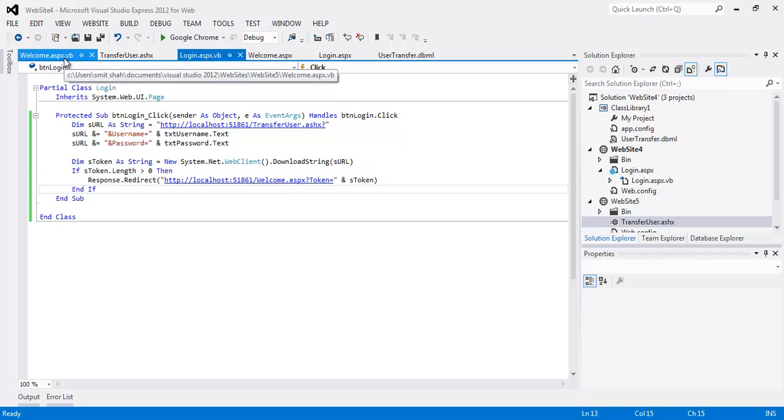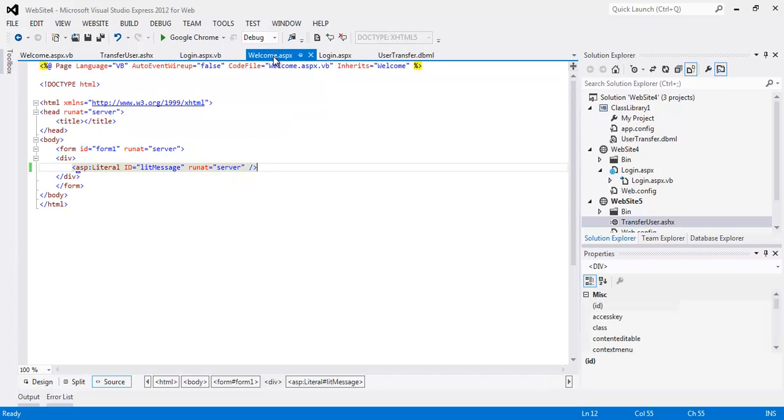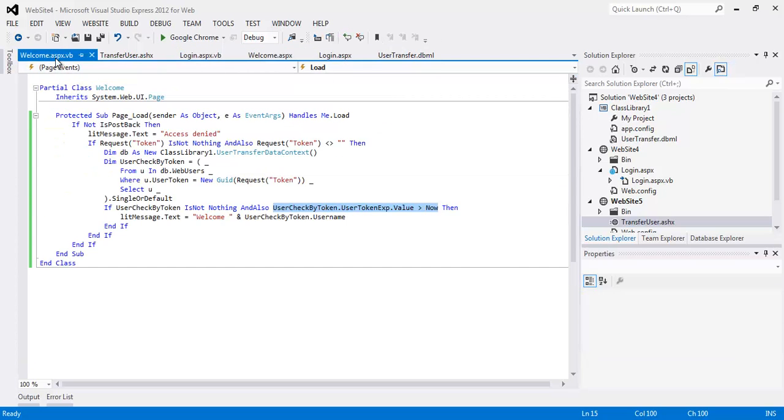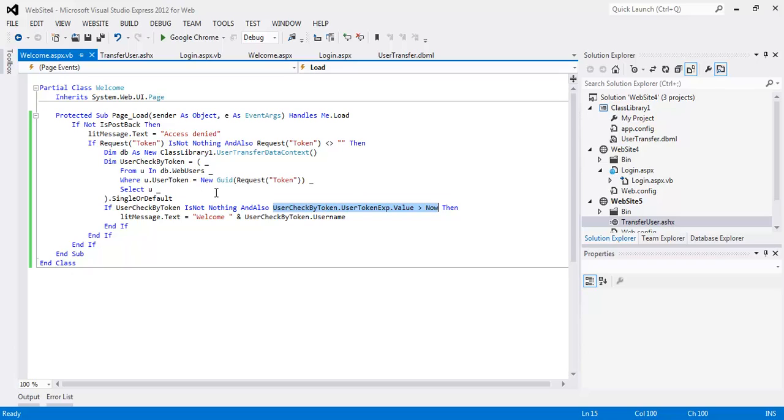Upon redirect, the welcome page simply has a message that says welcome username. It checks to make sure the token's a valid token and that the token has not expired.